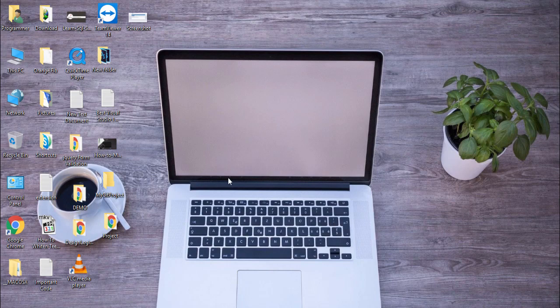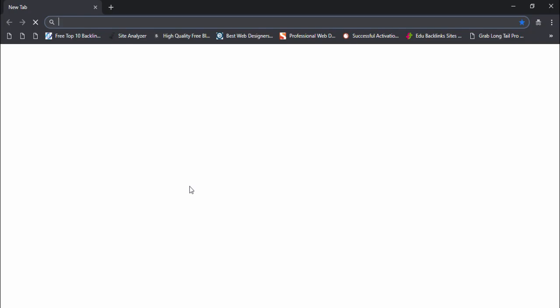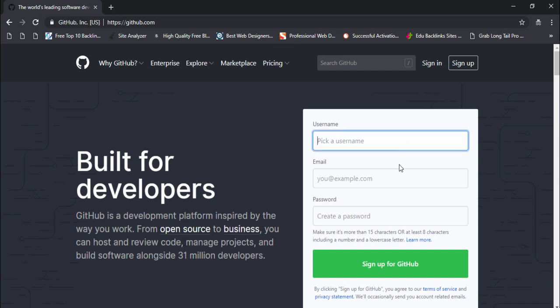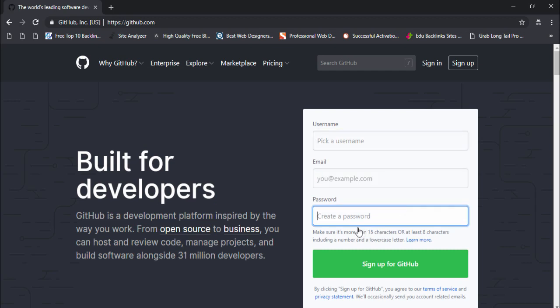First thing you need to create a GitHub account. Open github.com and fill in the username, email, and password, then click 'Sign up for GitHub'.